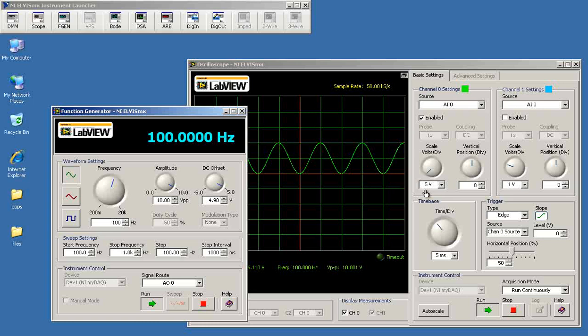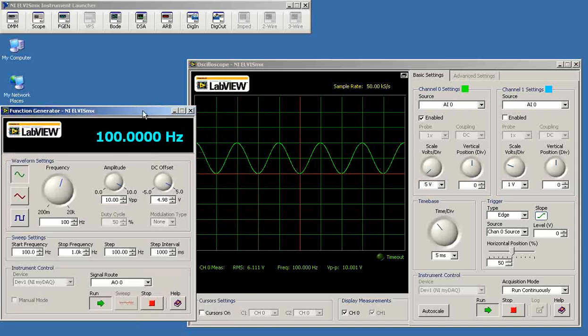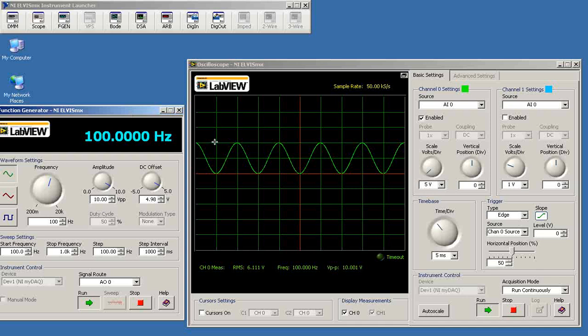We see that with this setting of 5 volts per division times two divisions, that tells us that we're at plus 10 volts. And that's the maximum value that you can get for the analog outputs and inputs.